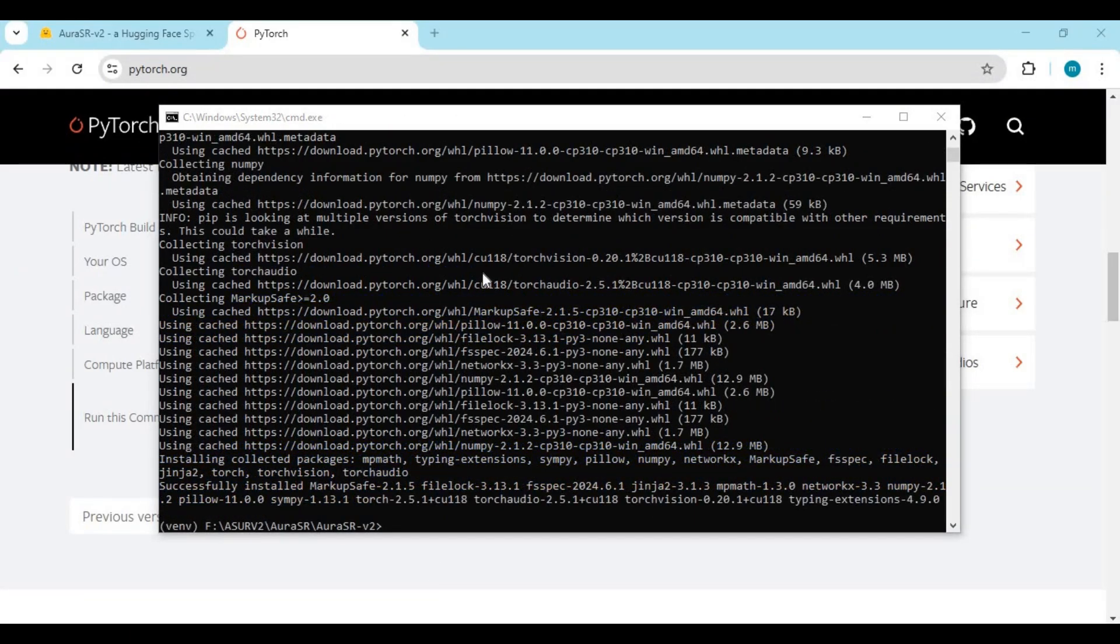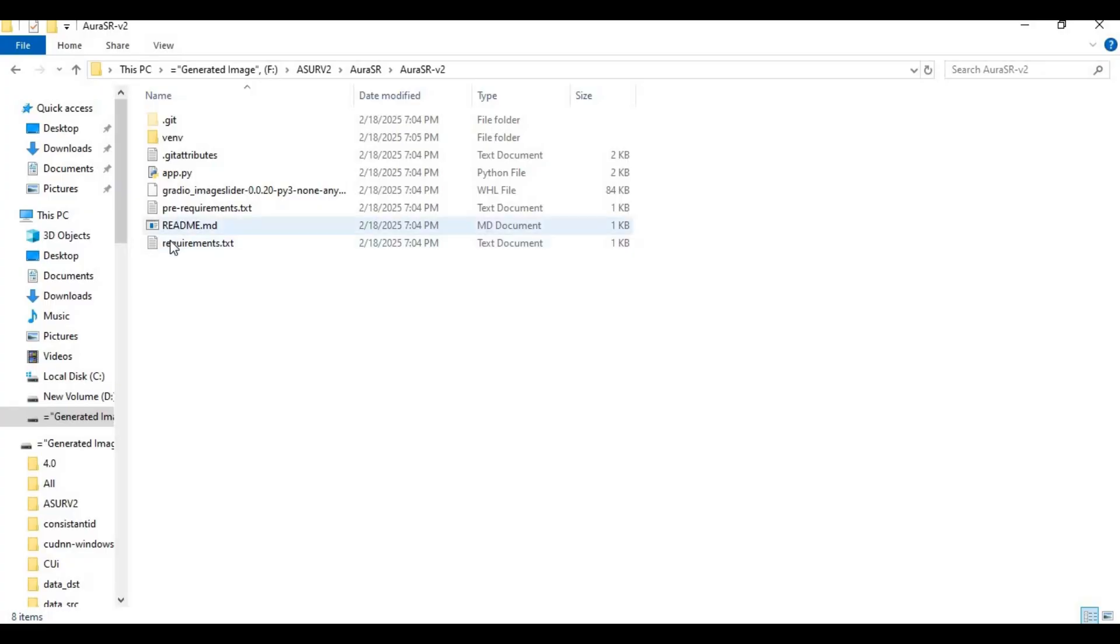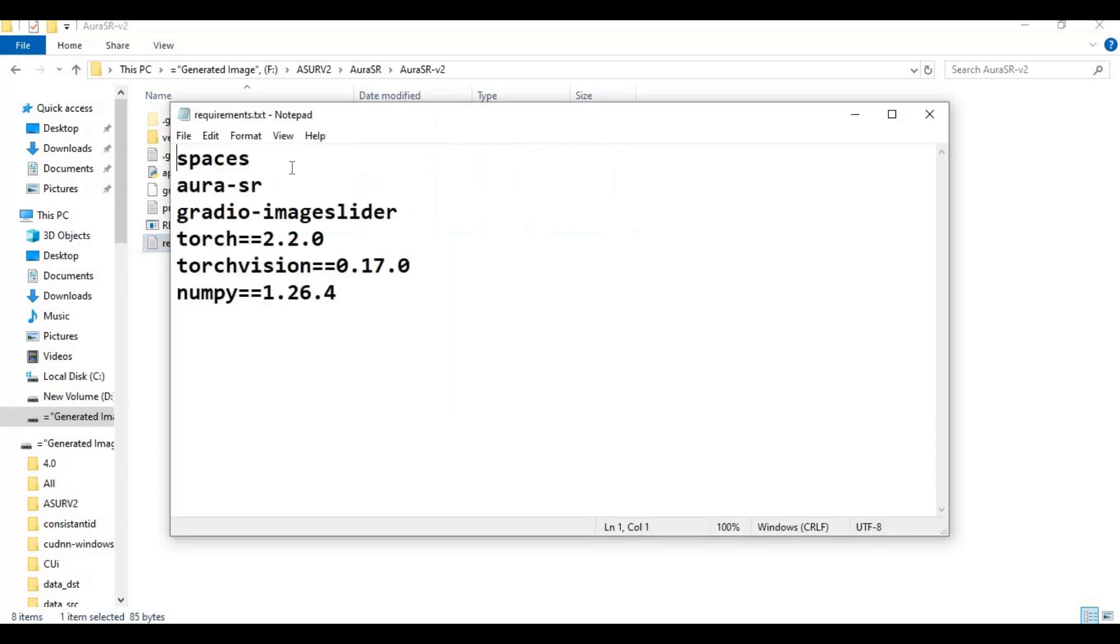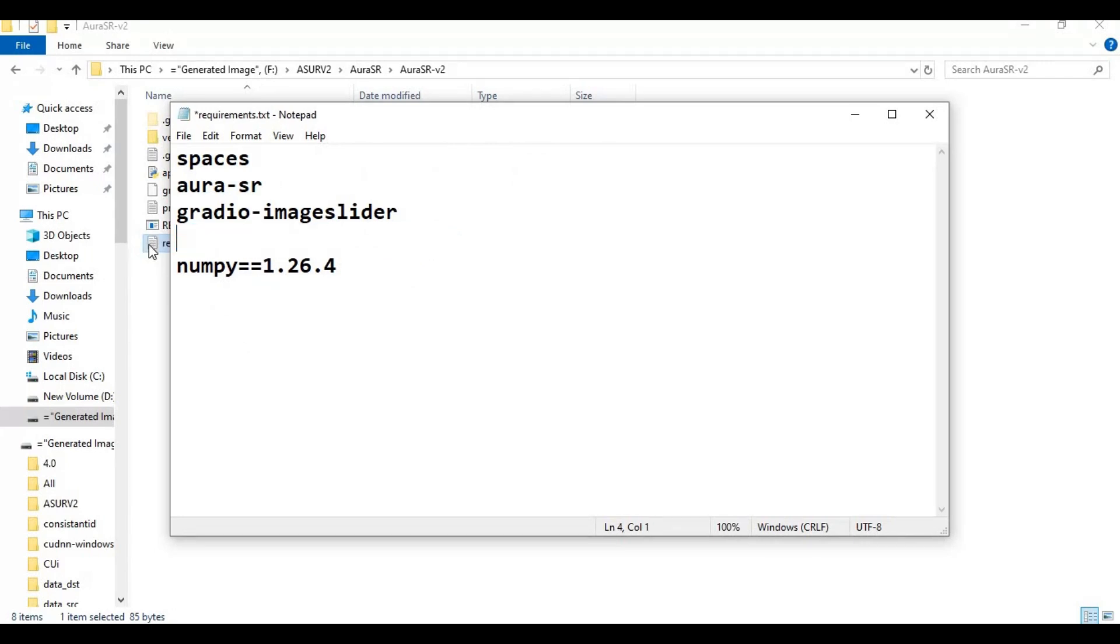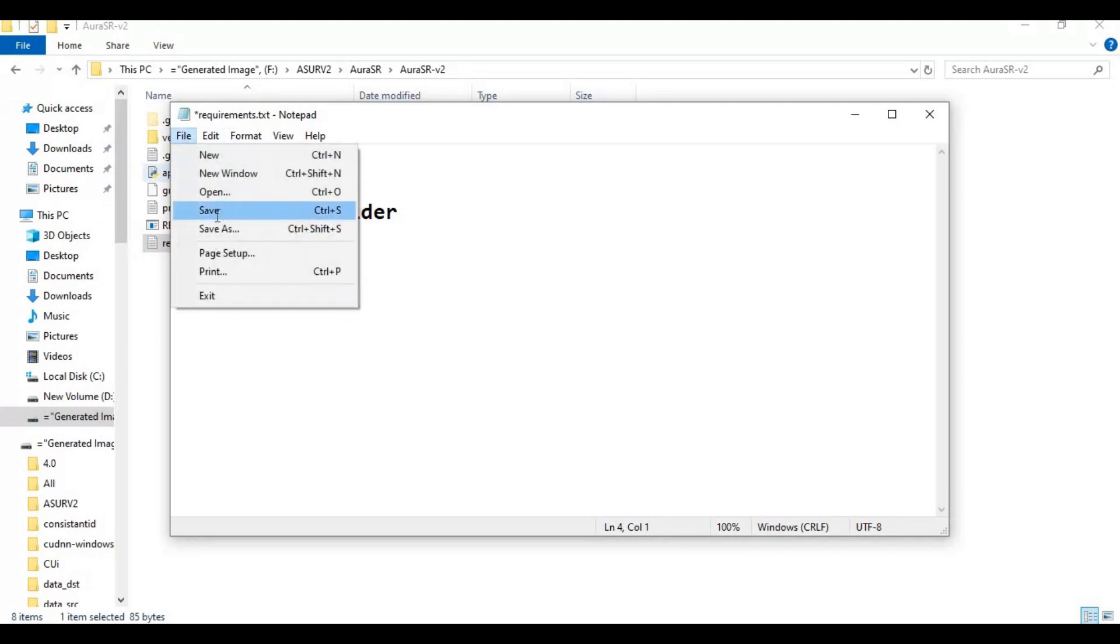After installing PyTorch, go to the main folder and open the requirements file. Remove Torch or TorchVision since we already installed these. Save the requirements file. Now run requirements code to install requirements.